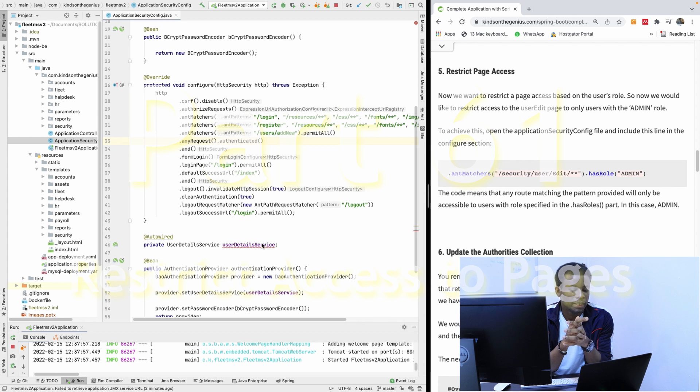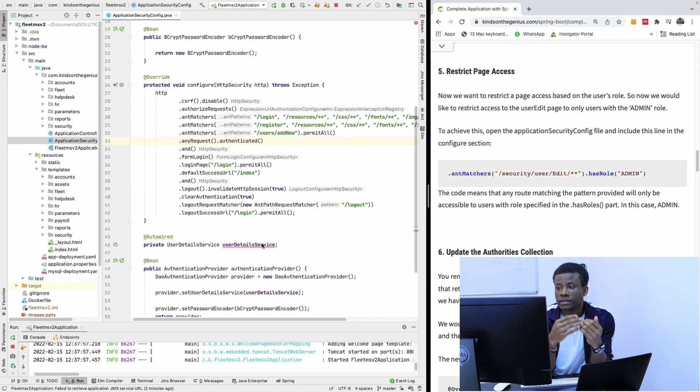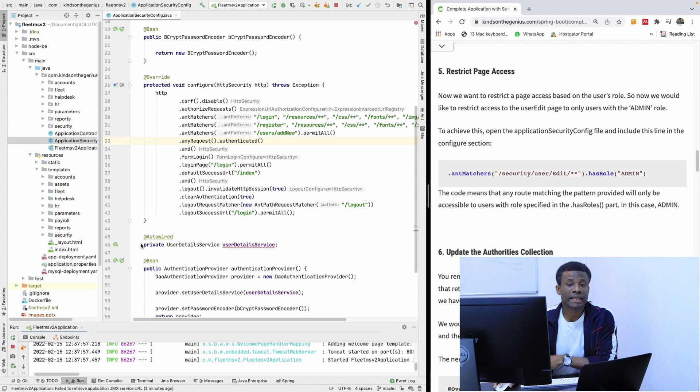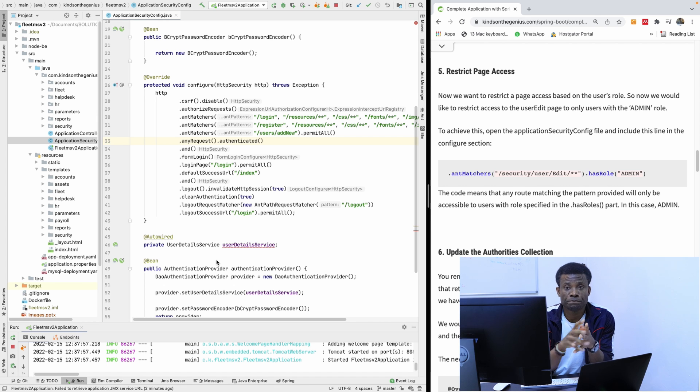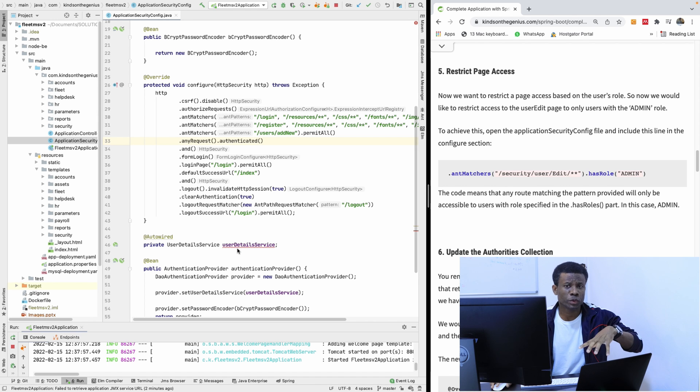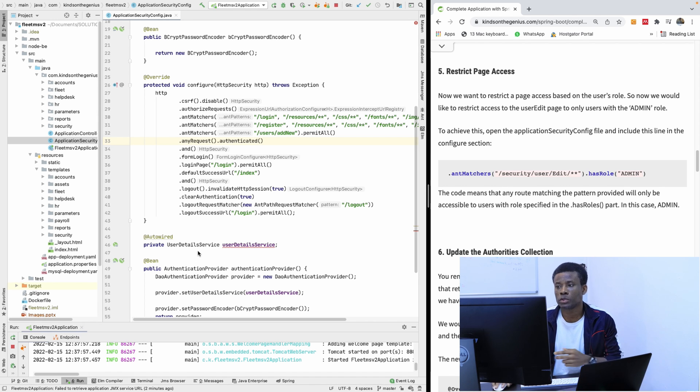So today we are going to be talking about Access Restriction and also Access Denied page. We are going to be talking about roles and authorities. We're going to restrict access to a page based on a role.